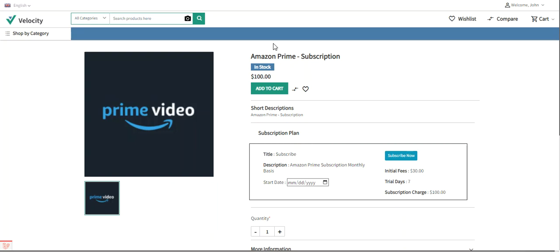This plugin allows the admin to enable or disable recurring payments, manage PayPal recurring payments, and view or unsubscribe customer subscriptions. Customers can also view and unsubscribe from their subscriptions. The plugin supports online Stripe and PayPal recurring payments. The admin can set the subscription amount and initial fee product-wise, manage duration, and customers can cancel their subscriptions as well.